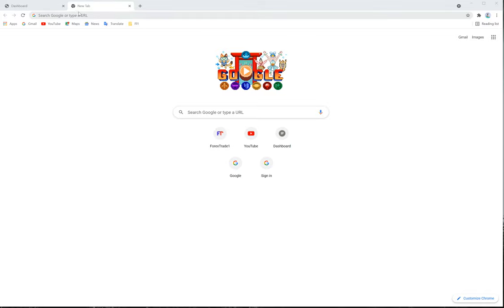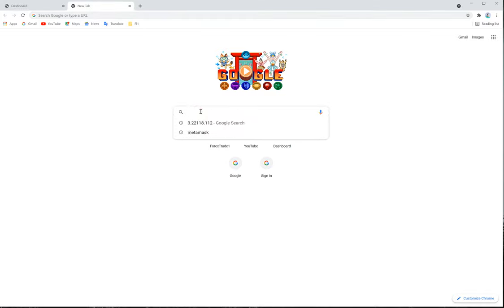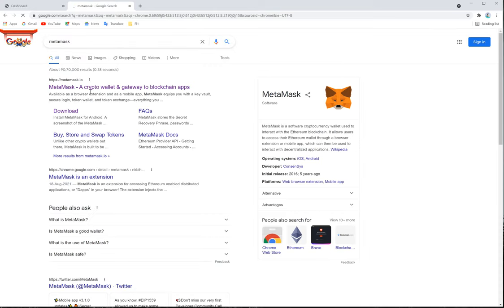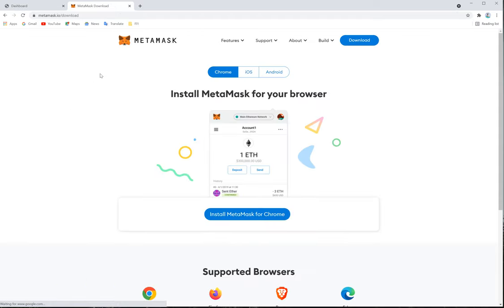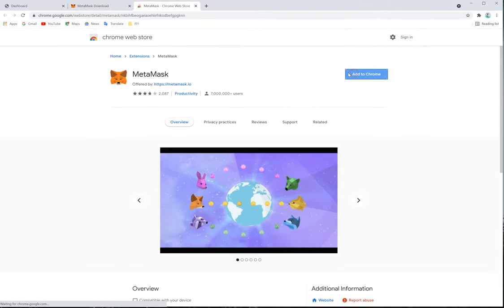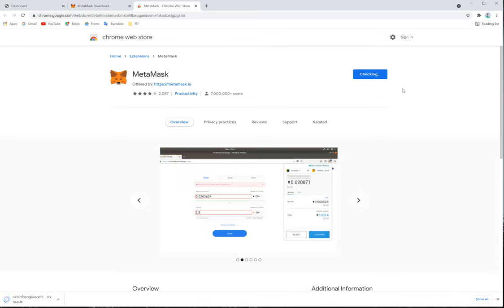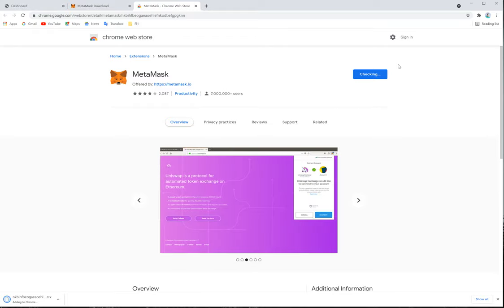Open Google Chrome and search for MetaMask. MetaMask is a safe and secure wallet — no need to worry, it is a very well-known one. You can download MetaMask. When the page pops up, select 'Install MetaMask for Chrome' — it will install the browser extension. Click 'Add to Chrome', then 'Add Extension'. It will take a few seconds to complete. It will check browser compatibility and then finish the installation.